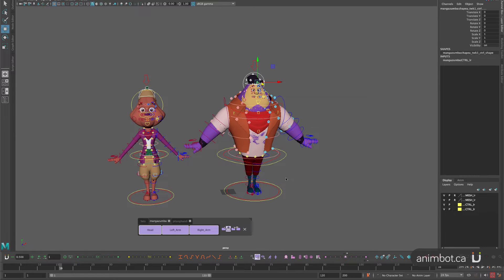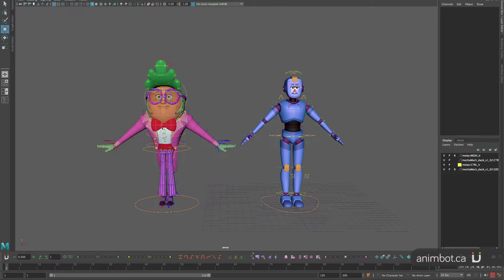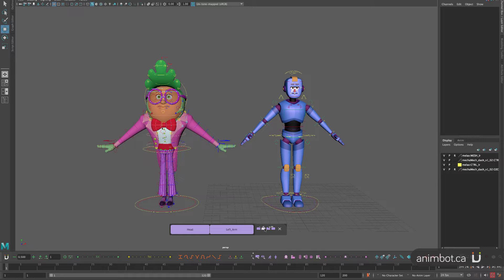Let's say now I want to transfer this to another shot. The easiest way is the quick export. Once I do that, I can go to another Maya scene — I have two different characters here — and I can go and do a quick import. Now I have my buttons there. As you can see, there's nothing to select here on that shot, so let's open the smart tabs and see what I get.